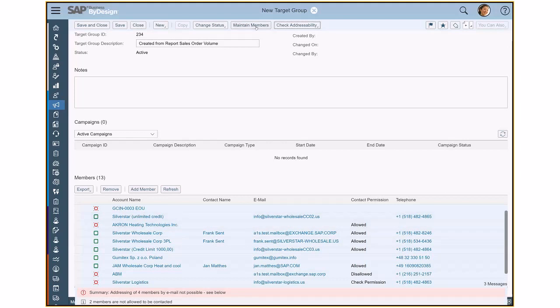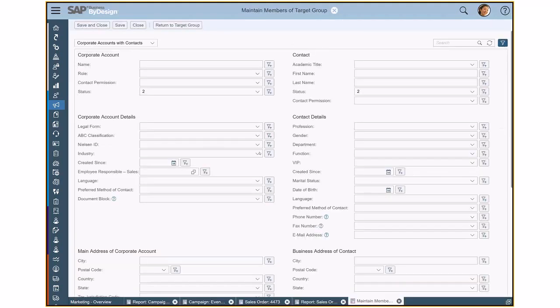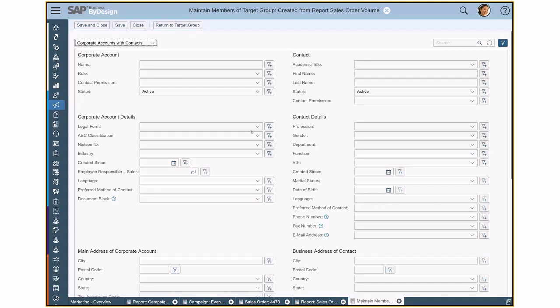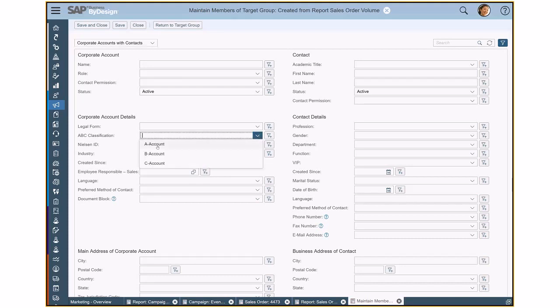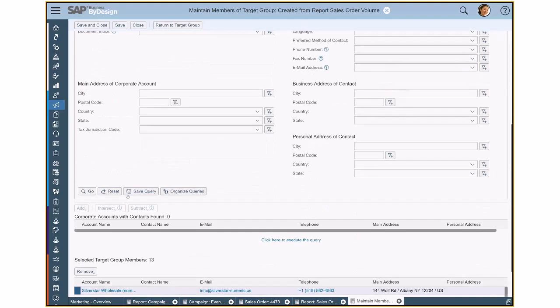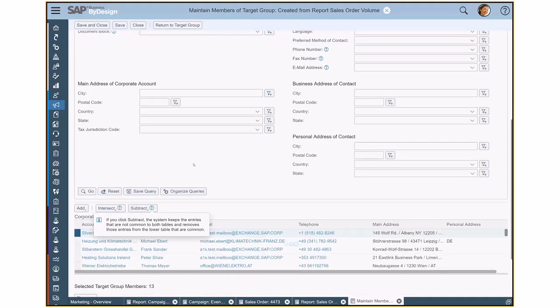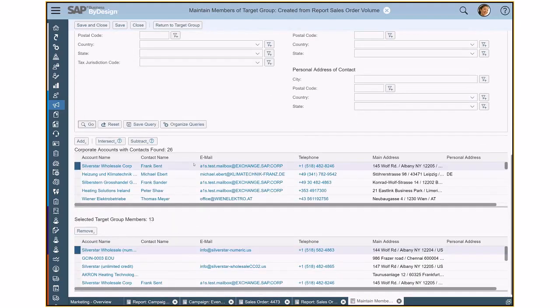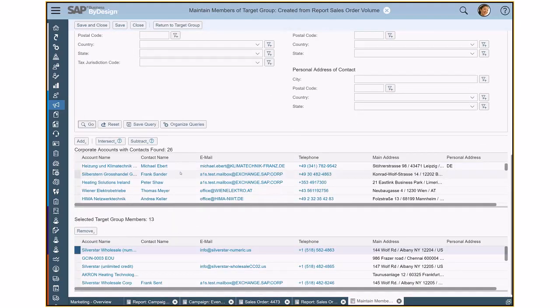I can also maintain and add now members to my target group. For instance, I could filter for all of my A accounts and I want to add them here as well to that target group. Click here and go and then I get an additional list to my already existing list.